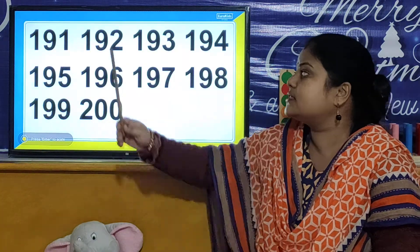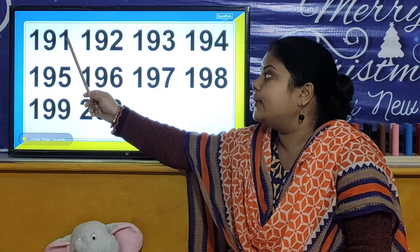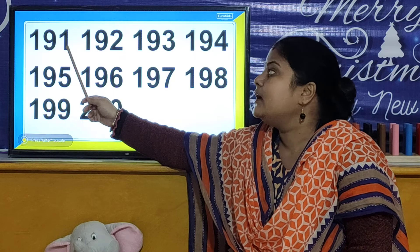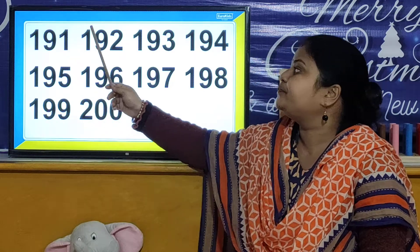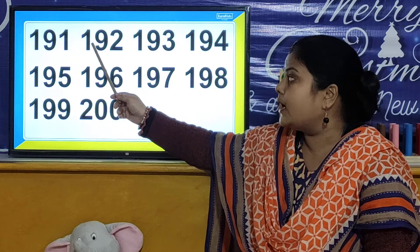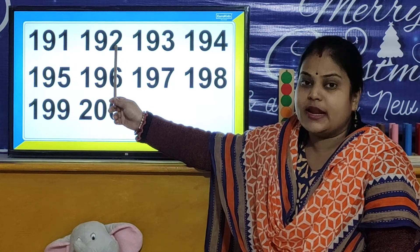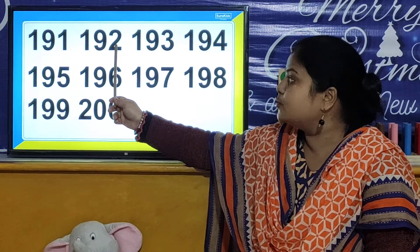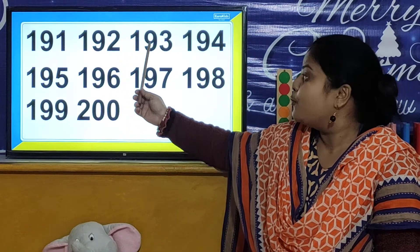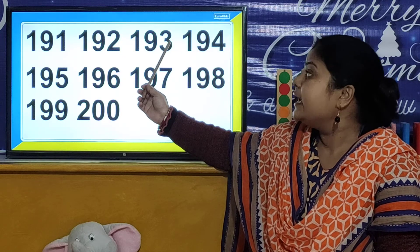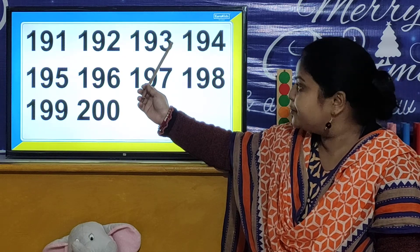So children, let us look at the numbers. 191. 191. 192. 192. 193. 193.